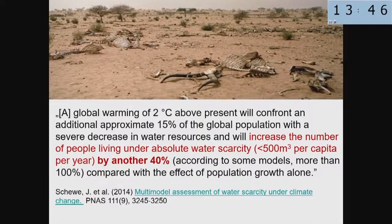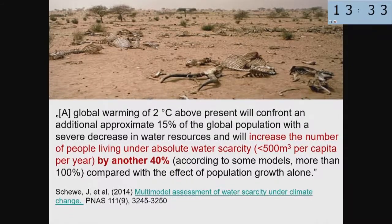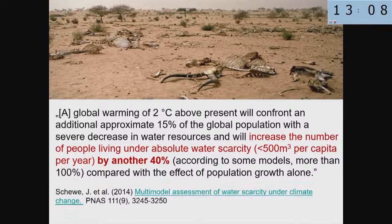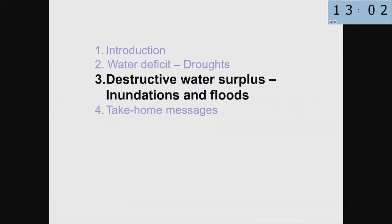Another paper by Schewe informs us that there will be a large increase of global population with severe decrease in water resources at two degrees of warming. The number of people living under absolute water scarcity — defined as below 500 cubic meters per capita per year — may increase by 40%, but according to some models even more than 100%. There is a strong spread of model results. Moving to destructive water surplus: inundations and floods.